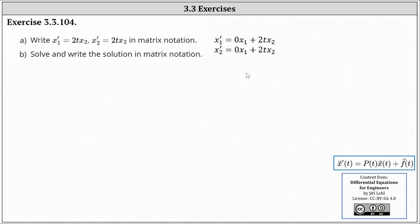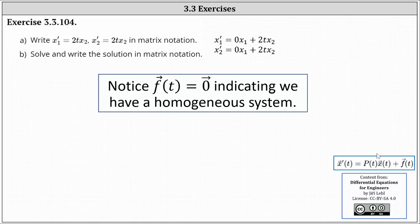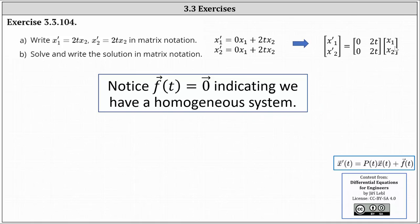Now to write matrix notation, we write x₁' and x₂' as a two-by-one matrix. Then P(t) is going to be the two-by-two matrix with entries 0 and 2t in the first row, as well as 0 and 2t in the second row. And x(t) is going to be a two-by-one matrix where the entries are x₁ and x₂. This is the matrix notation for the system of differential equations.